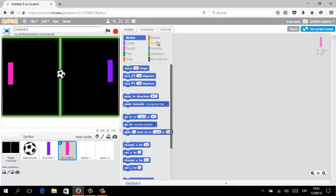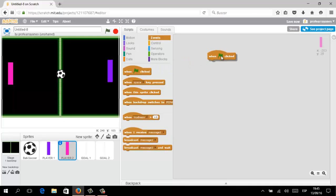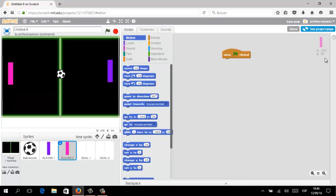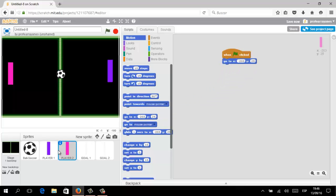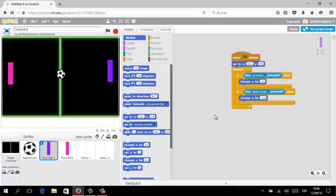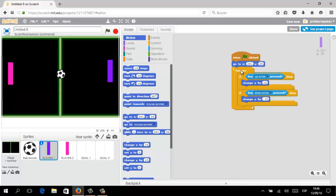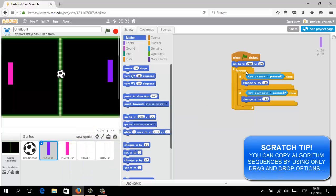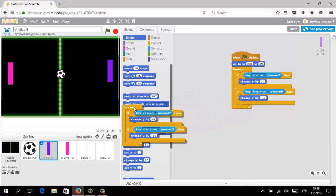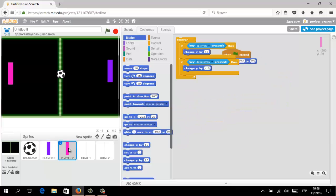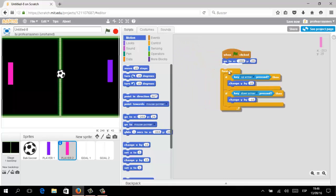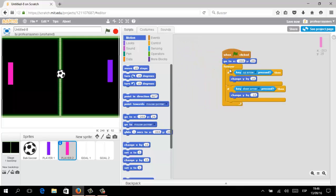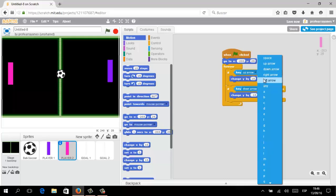We are going to do the same stuff with the second paddle: 'When Green Flag Clicked' and the previous coordinate. In this opportunity we are going to clone from the Forever loop. Scratch lets us clone or copy only by using drag-and-drop options — as you can see in the video, I clone the algorithm part using drag and drop.